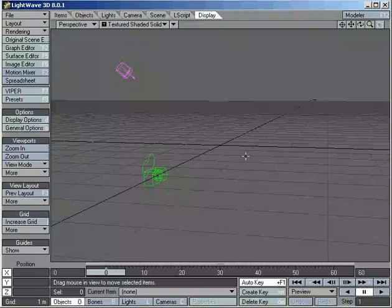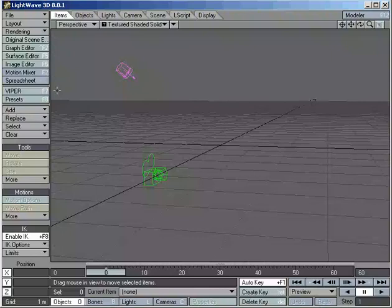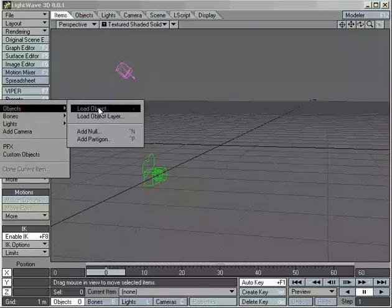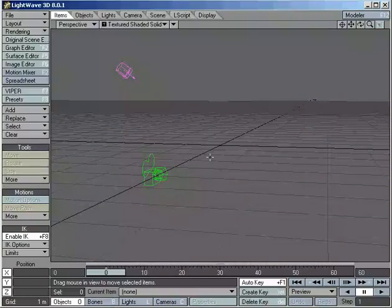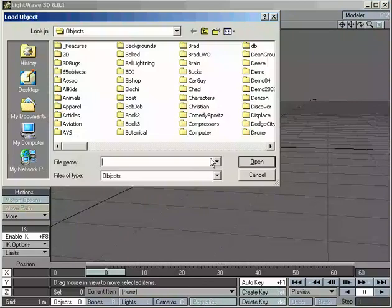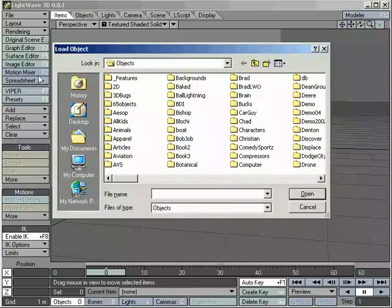We're going to start by loading an object — go to the menu button on the side, Add Objects. You'll notice right next to the Load Object button there is a symbol, in this case a little plus. That means I can hit the plus key on my keyboard to perform the same action. These buttons show my keyboard shortcuts. Down here: Objects is capital O, Bones is capital B, Lights is capital L. Many of the buttons will have the shortcut right next to them — very handy and easy to learn. Our move tool is T, our rotate tool is Y.